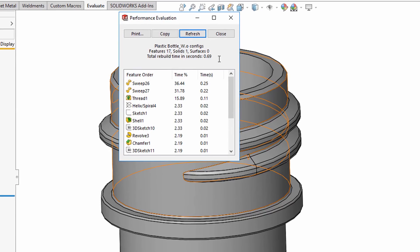You'll notice that complicated geometry, such as fillets or threads and these sweeps, should be at the end of the feature tree to minimize Rebuild Impact. Also let's consider whether this is necessary.